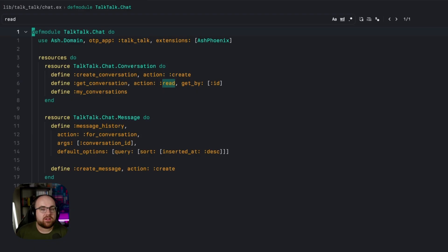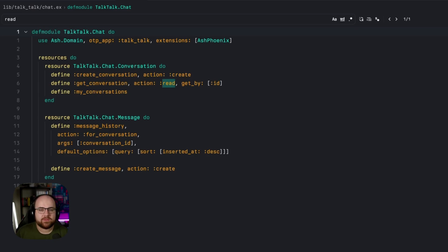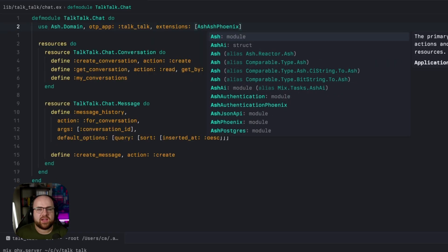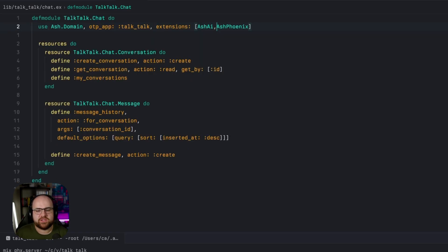And all of this is vanilla Ash, very valuable, but not AI. But here's the wild part. By adding the Ash AI extension to the domain,